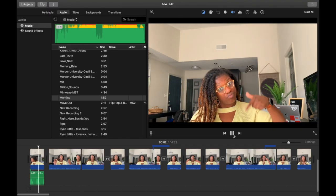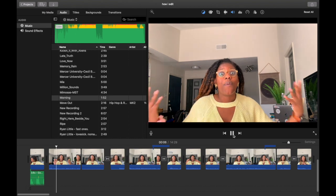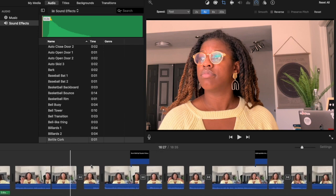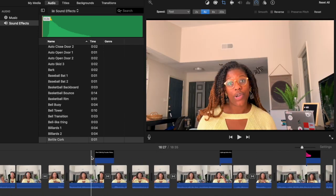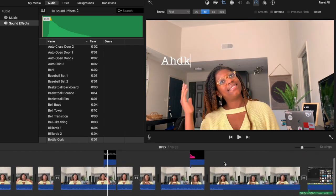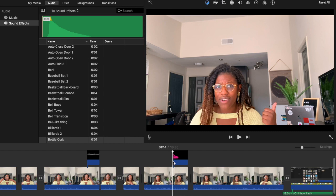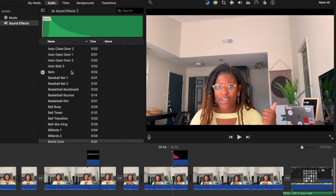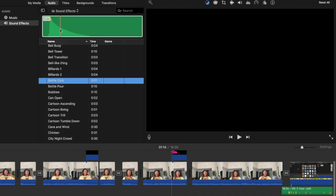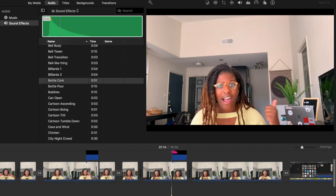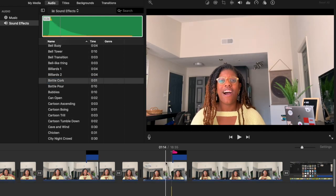I do the same thing with sound effects. Sound effects already come built into iMovie, which is amazing — unless you need something super specific like a SpongeBob sound. I go to Sound Effects in the left-hand corner, pick the one I want — typically the bottle cork, it's basically the only one I use — click on it, drag the green bar down to where you want it, and it sounds like this.